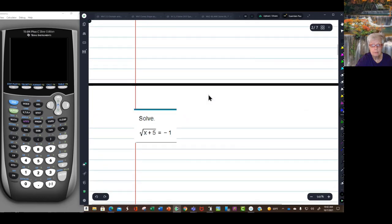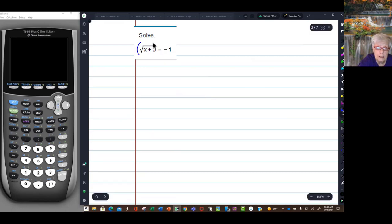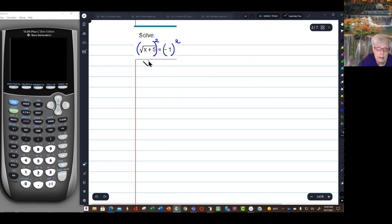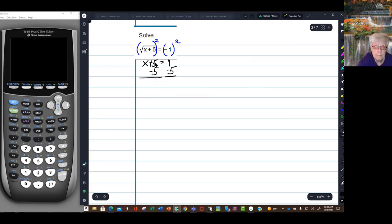Now we move on to this equation. I've already got a radical that's isolated, so all I have to do is square both sides. That gives me x plus 5 equals negative 1 times negative 1, which is positive 1. So to solve for x I'll subtract 5 from both sides — 5 minus 5 is 0 — leaving me with x equals 1 minus 5, which is negative 4.